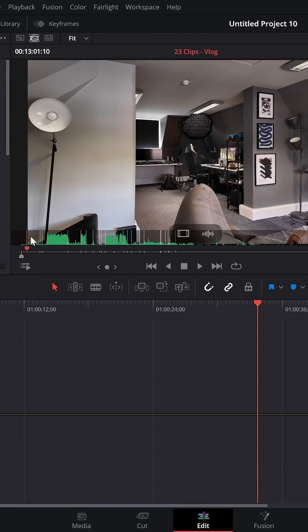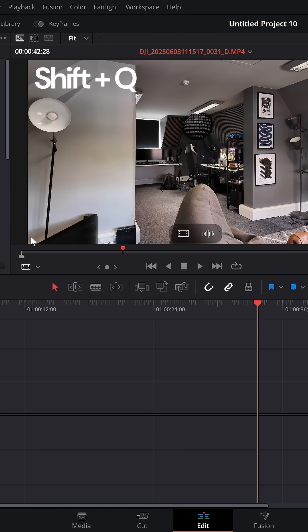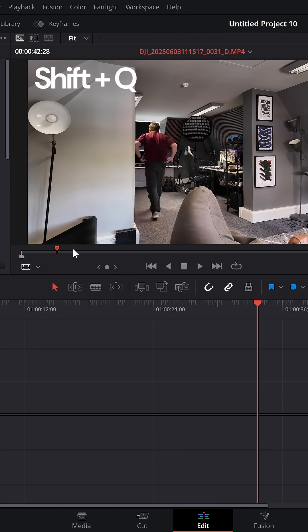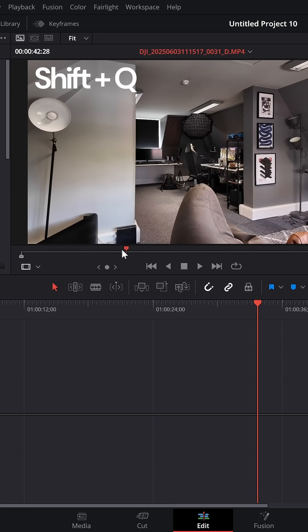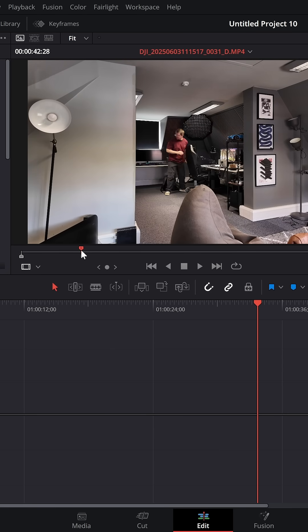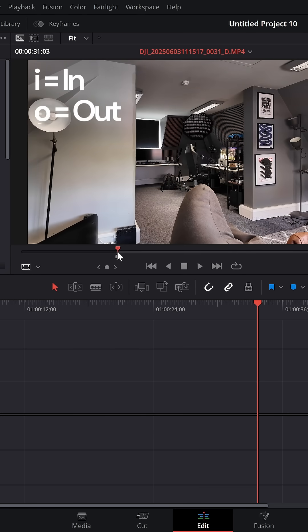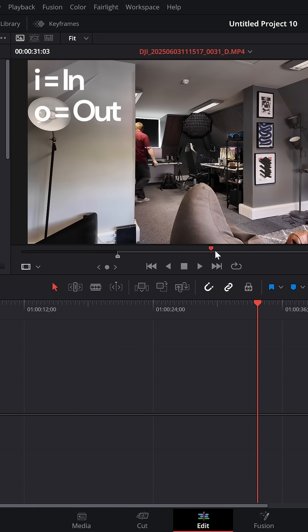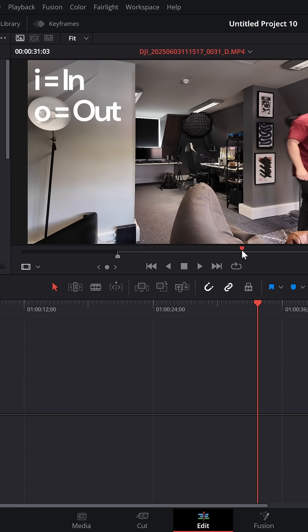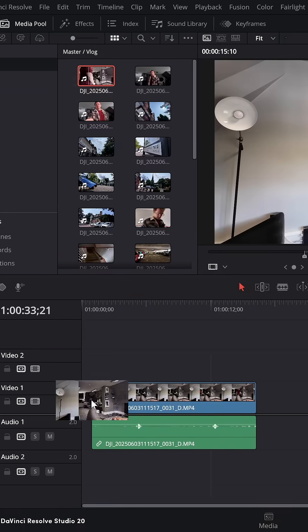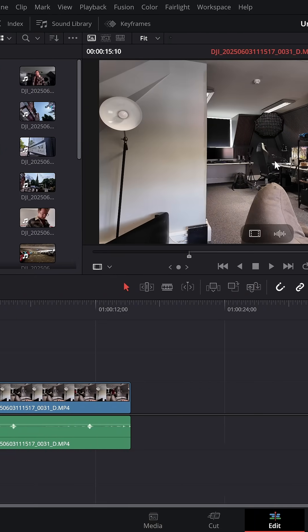If you need to see this individual clip in more detail, hit Shift and Q and you'll jump into this individual clip. From here, I can mark in and out points, so I and O on my keyboard, find the section that I want, bring it down onto my timeline.